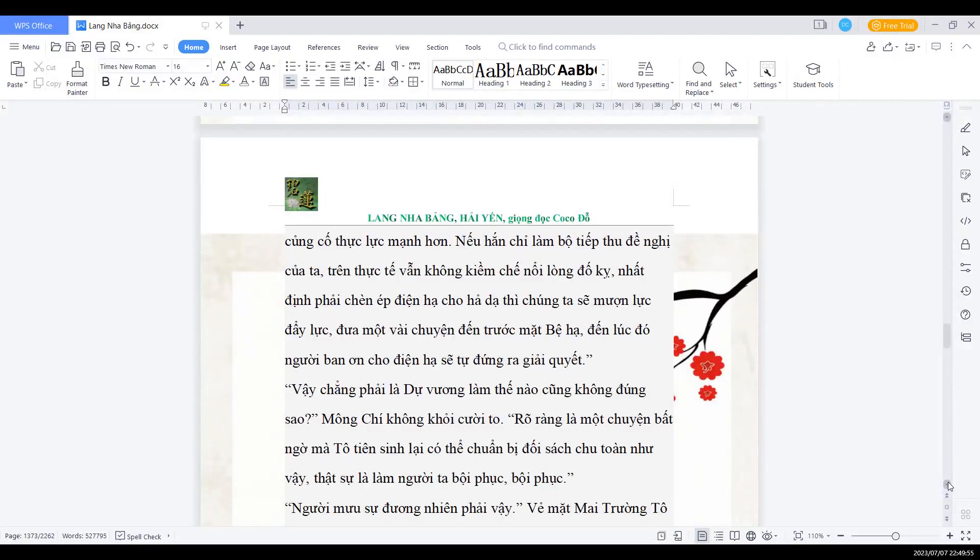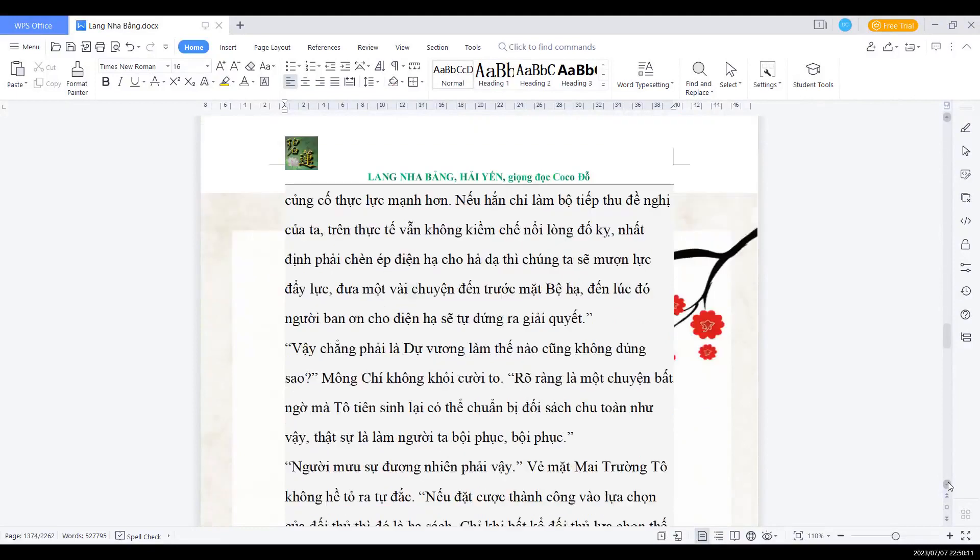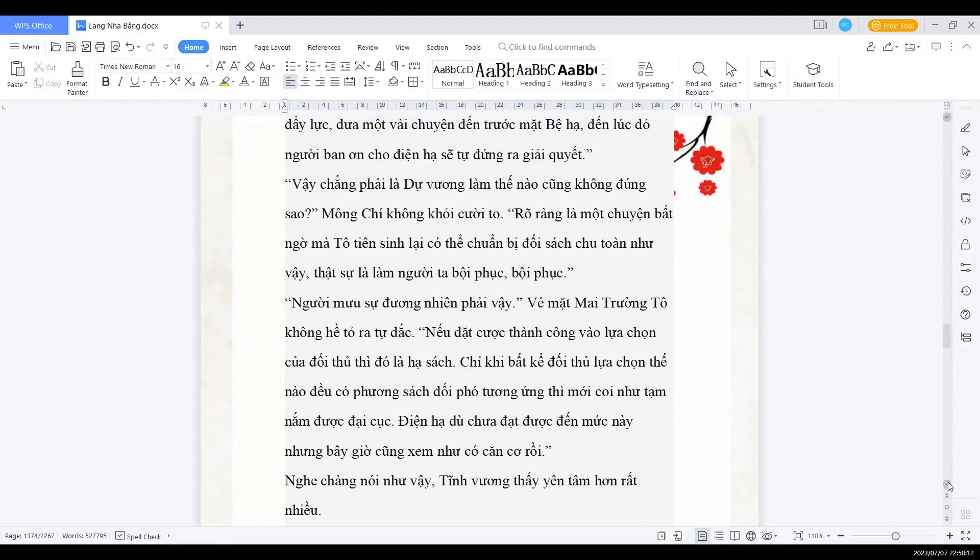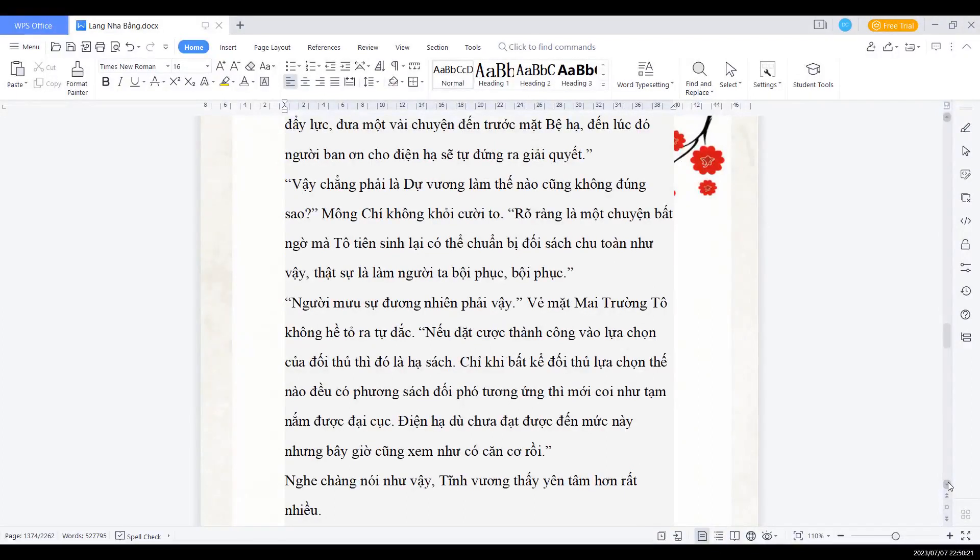Vậy chẳng phải là Dự vương làm thế nào cũng không đúng sao? Mông Chí khúc khích cười to. Rõ ràng là một chuyện bất ngờ mà Tổ tiên sinh lại có thể chuẩn bị đối sách chu toàn như vậy, thật sự làm người ta bội phục, bội phục. Người mưu sĩ đương nhiên là phải vậy, vẻ mặt Mai trưởng Tổ không hề tỏ ra tự đắc. Nếu đặt cực thành công vào lựa chọn của đối thủ thì đó là hạ sách. Khi chỉ khi bất kể đối thủ lựa chọn thế nào đều có phương sách đối phó tương ứng thì mới coi như tạm nắm được đại cục. Điện hạ dù chưa đạt được đến mức này, nhưng bây giờ xem như có căn cơ rồi.